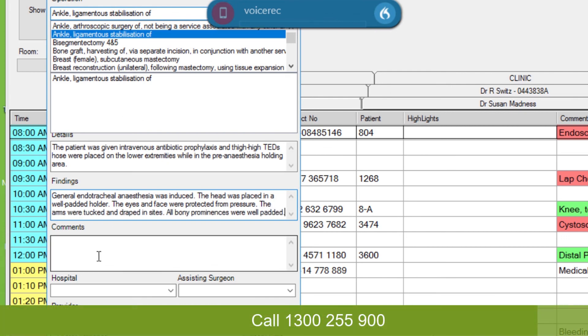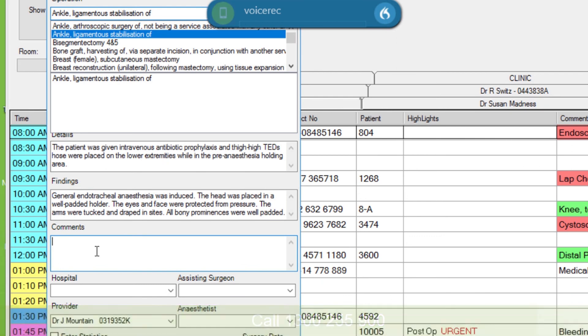And I'll put some more comments in here by clicking with the mouse again. An x-ray was taken to confirm the correct level of the skin incision, full stop. The anterior neck was then prepped and draped in the usual sterile fashion, full stop.